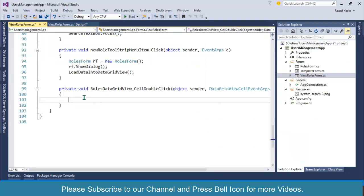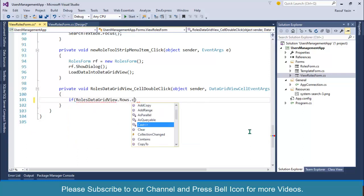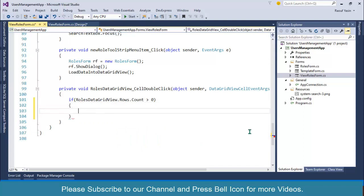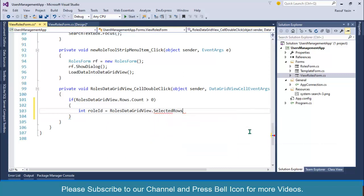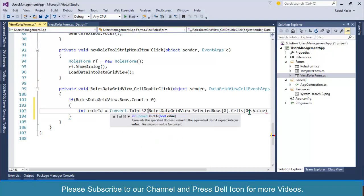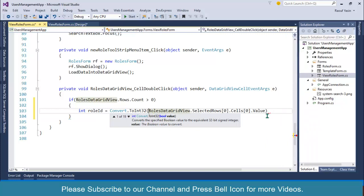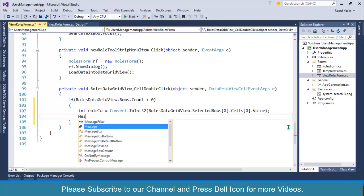First we will create an int. I'll check if roles data grid view dot rows dot count is greater than zero — if the data grid view contains some rows. Then I'll set: int roleId equals rolesDataGridView.SelectedRows[0].Cells[0].Value, and convert this value to int. Before going further, let me verify we are getting the correct role ID by showing it with MessageBox.Show(roleId.ToString()).